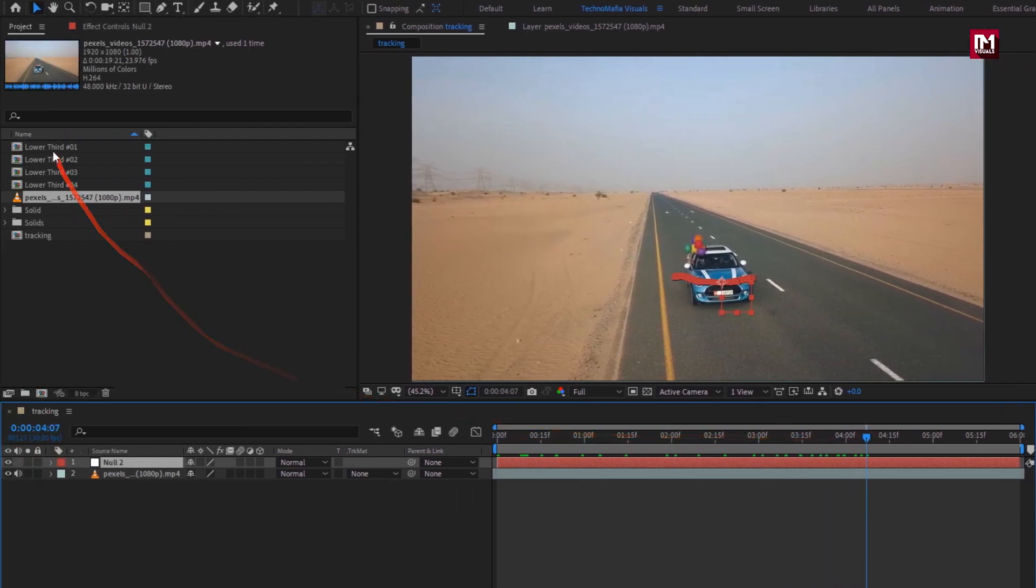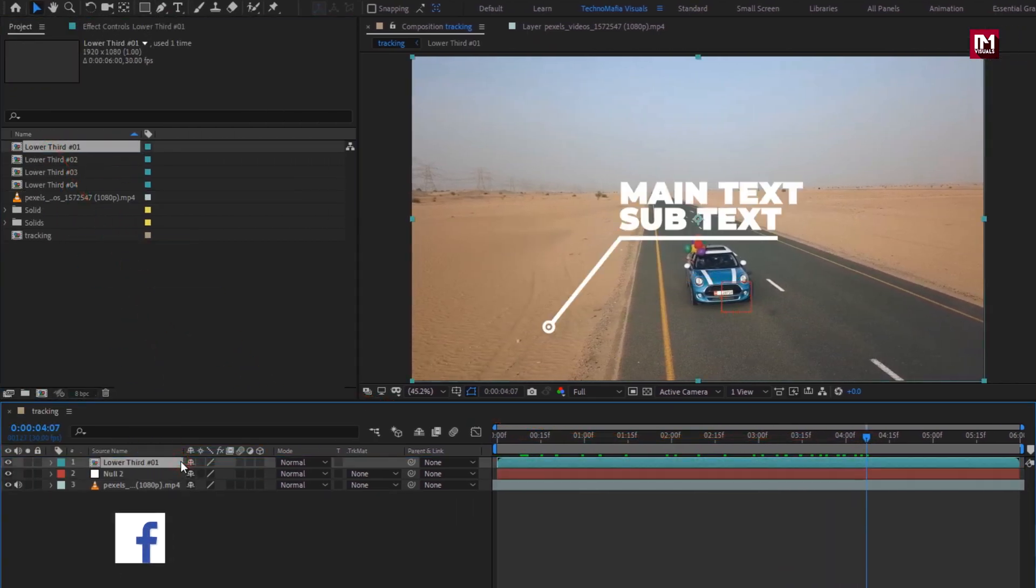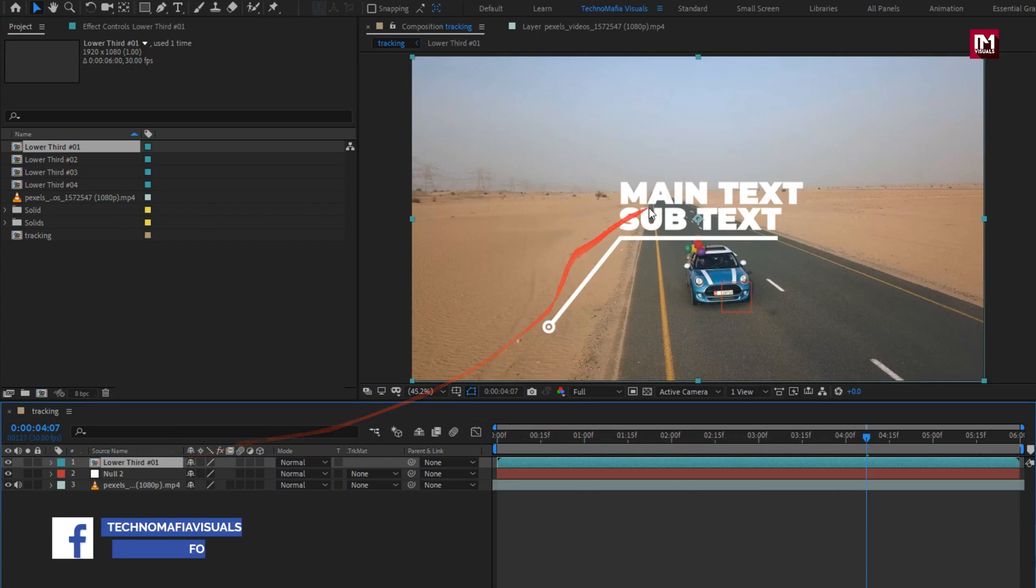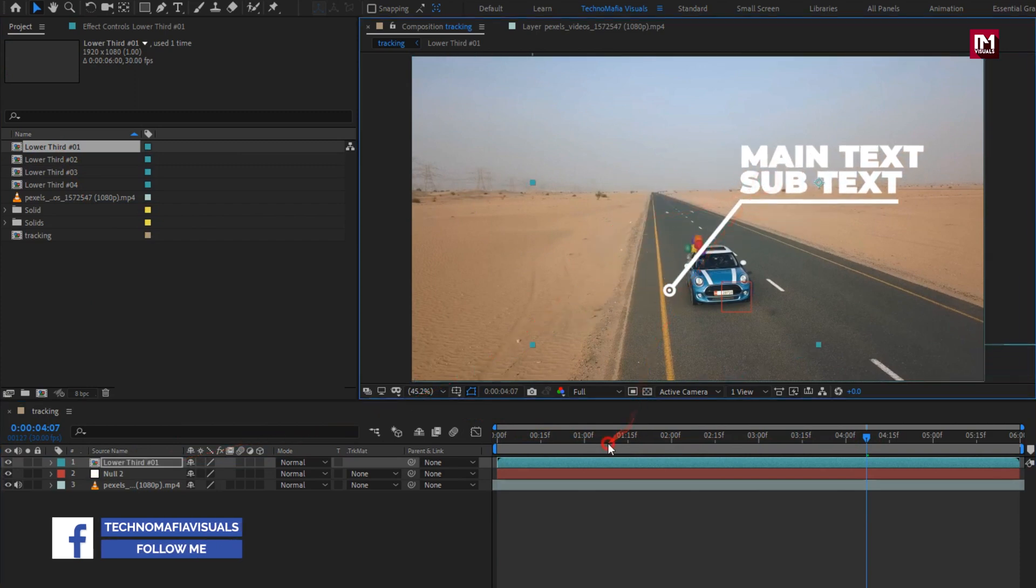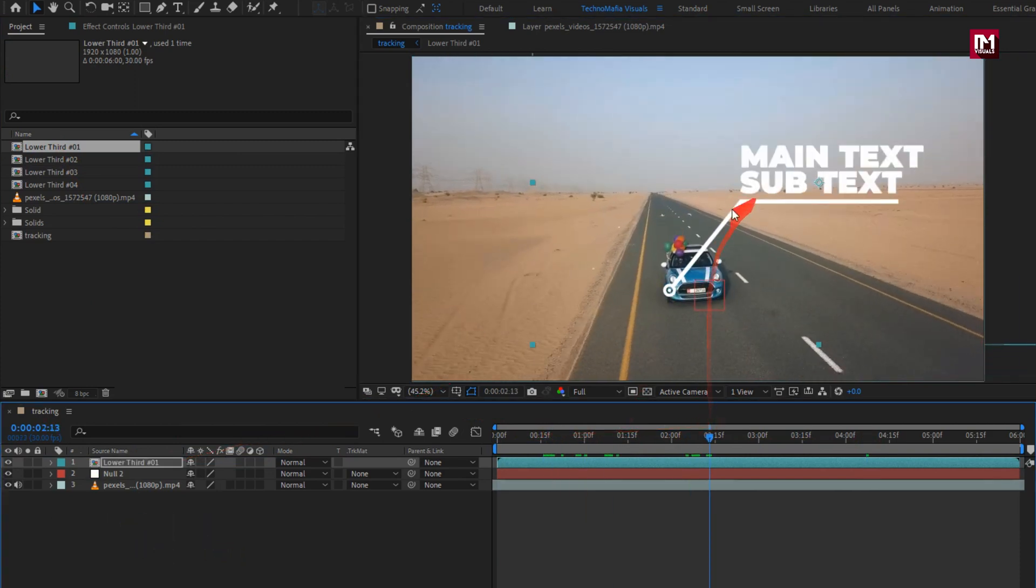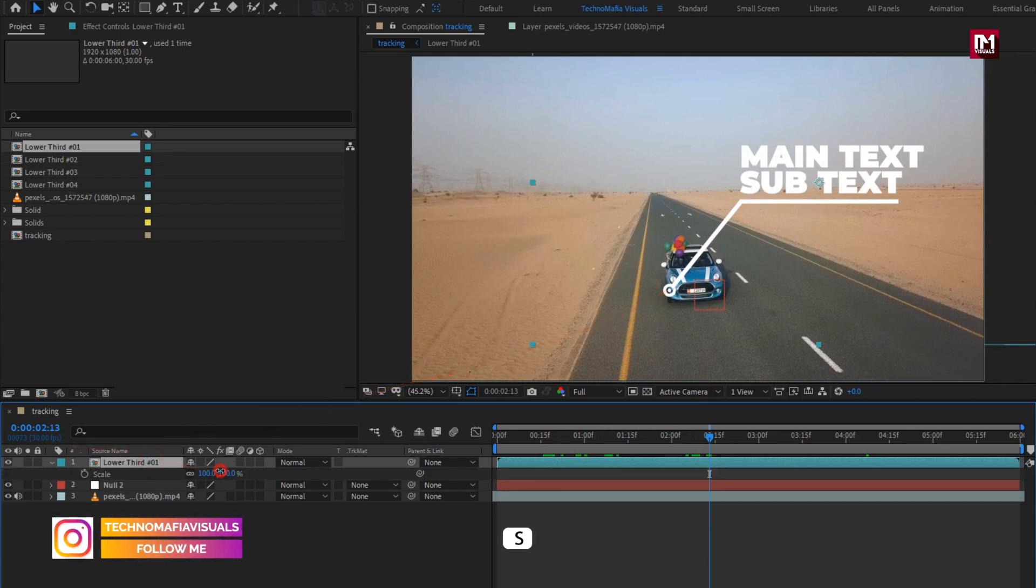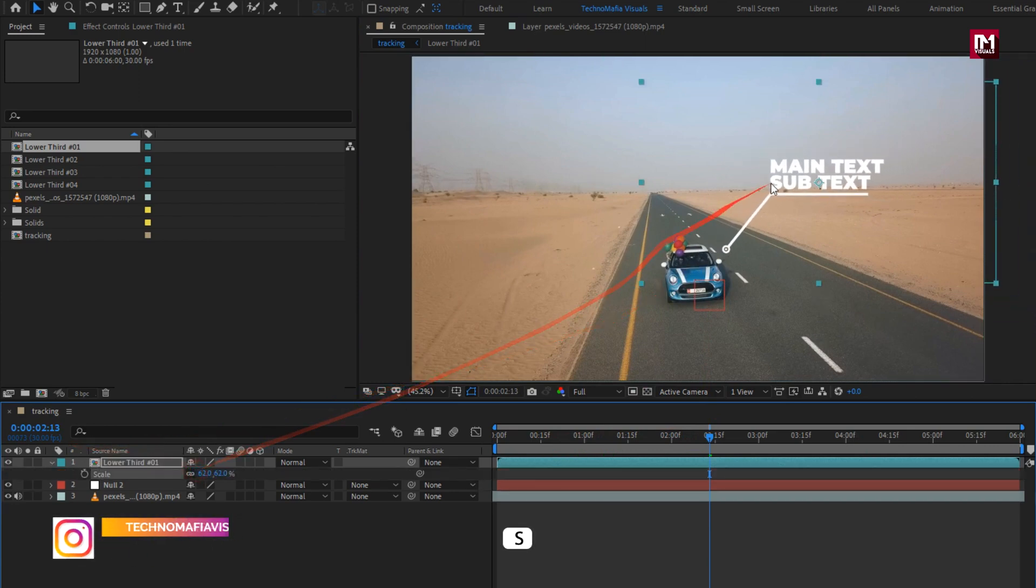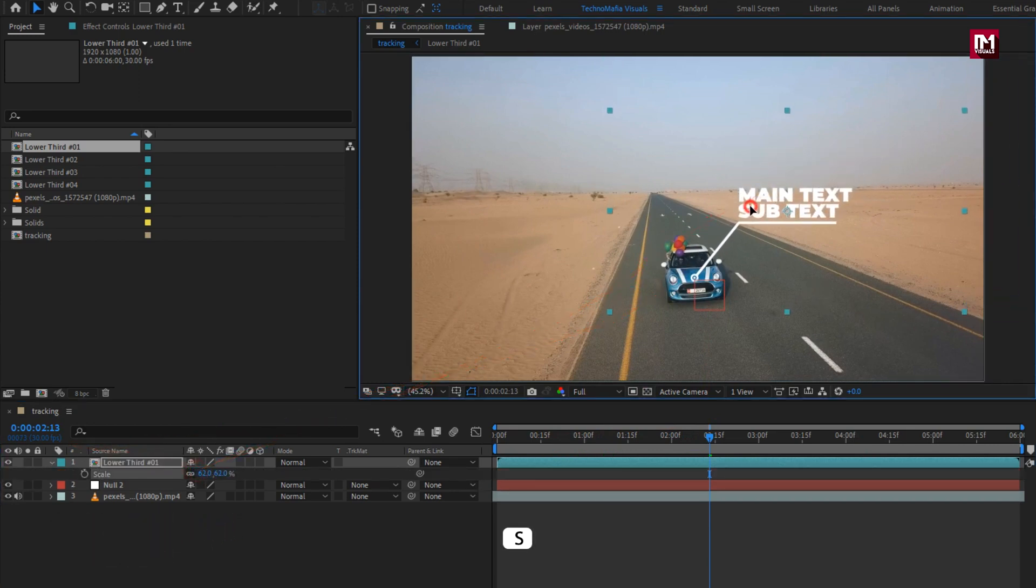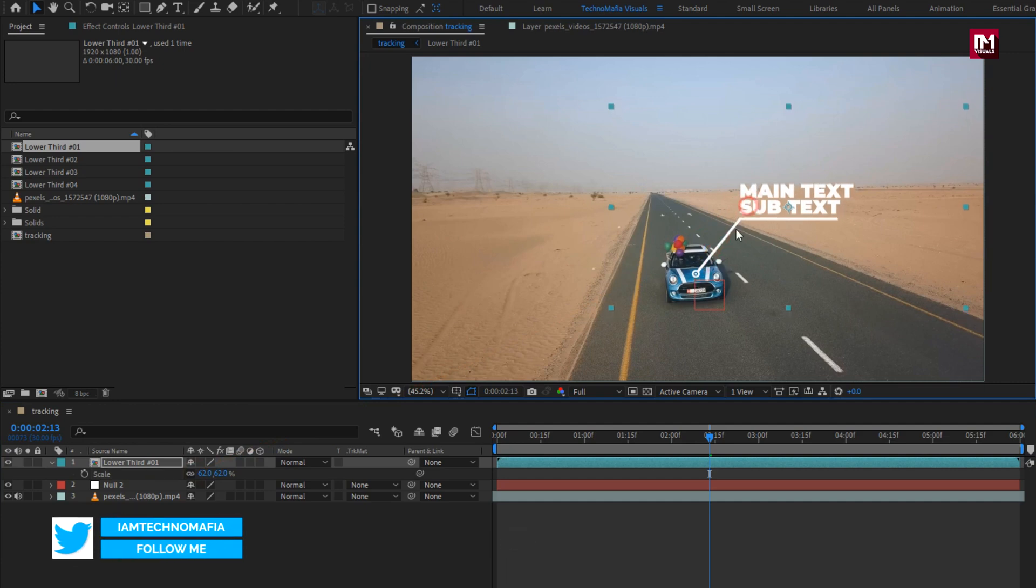Now let's add the lower third to the timeline. You can see the preview. Here we will point it over the car. Here you can increase or decrease the size of the callout title. Here I will place the pointer over the car. Perfect.